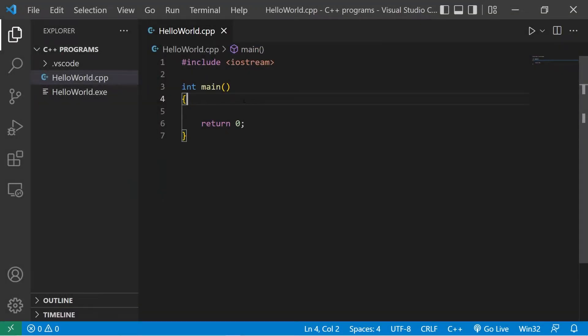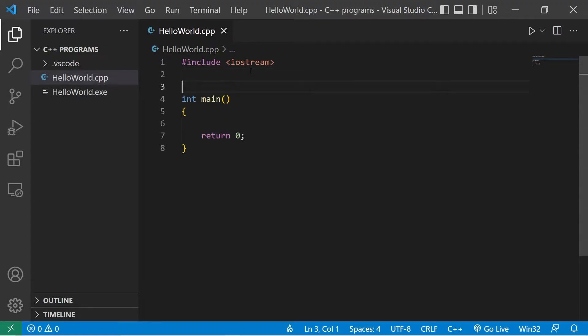Hey guys, in this topic we're going to create a banking program for practice. We'll be able to deposit money, withdraw money, and show a balance. This is more or less just for practice. Let's begin by creating our functions.